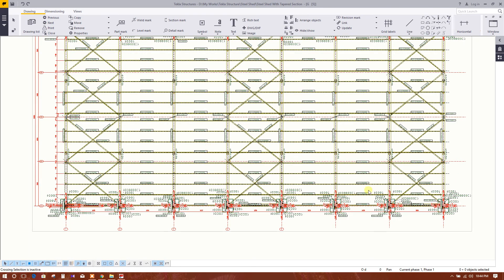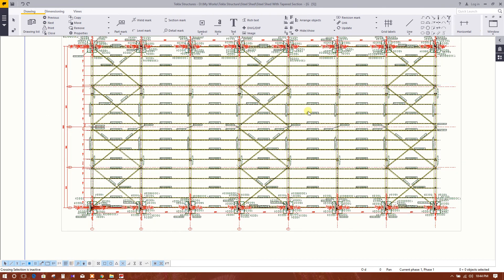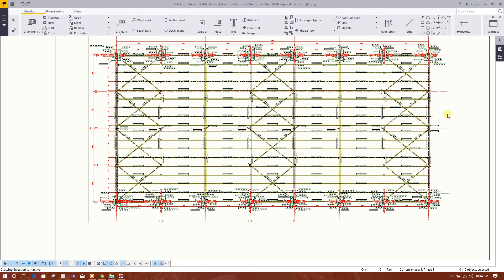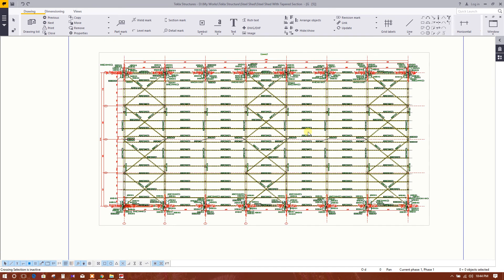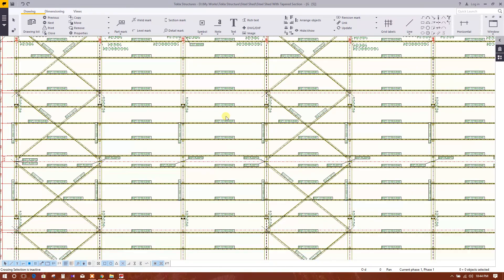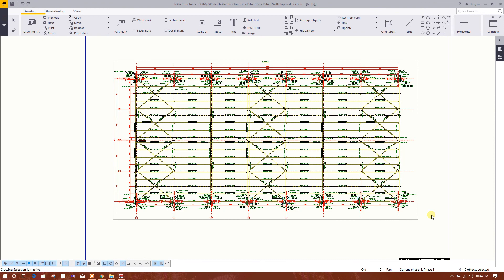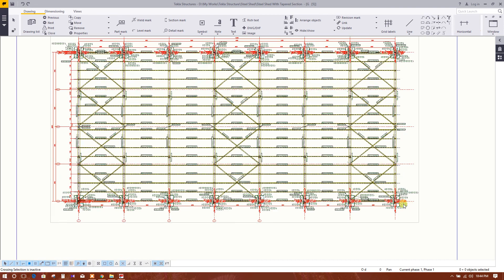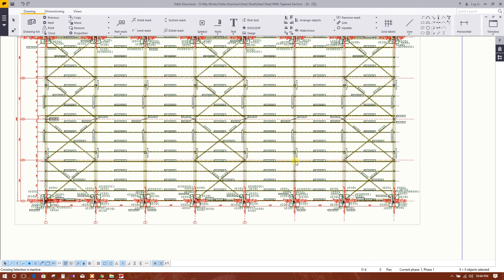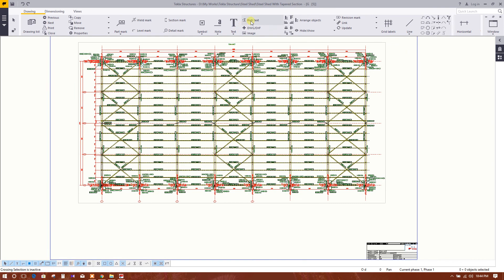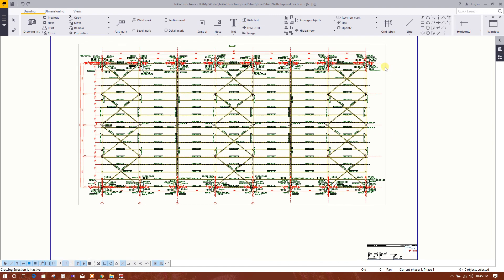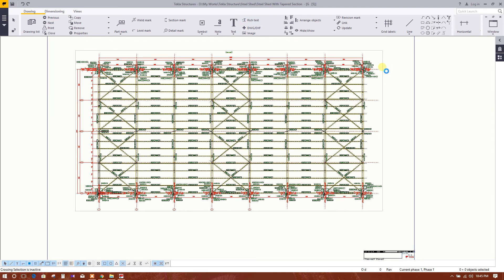This is the drawing from the top. You can filter this view to control what you want to see or not see. If you export this to an AutoCAD drawing, you can make changes there as well as here in Tekla.